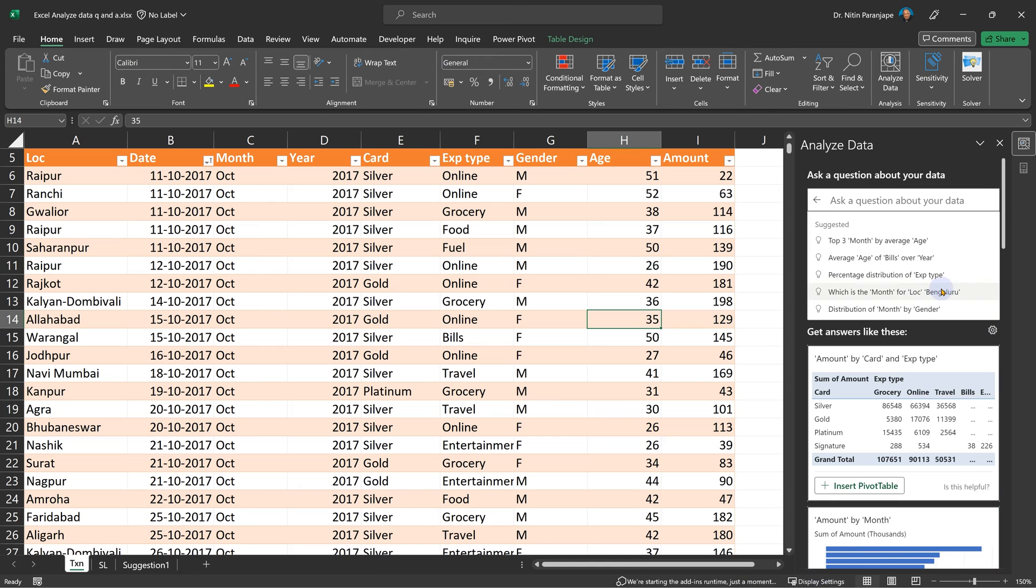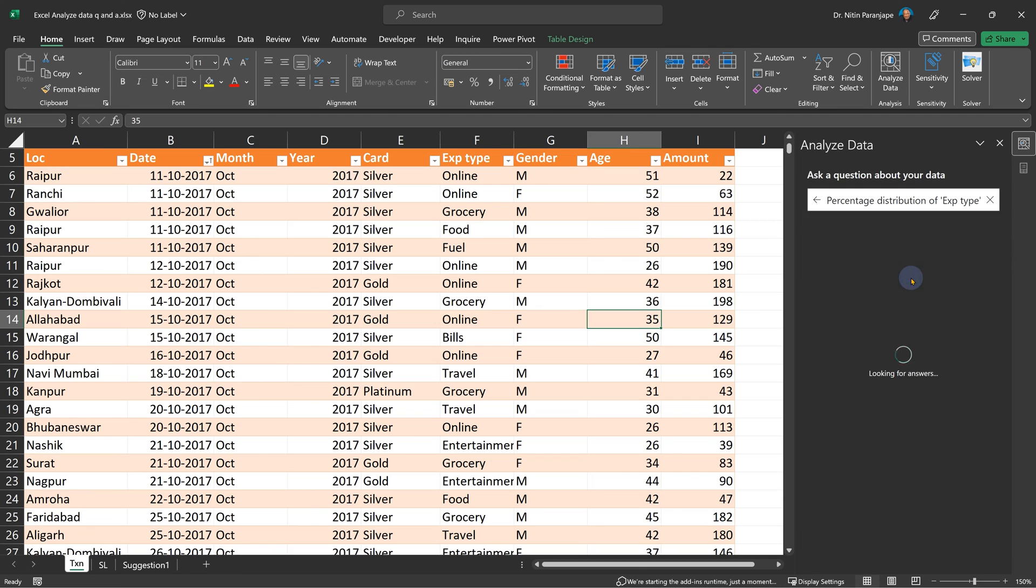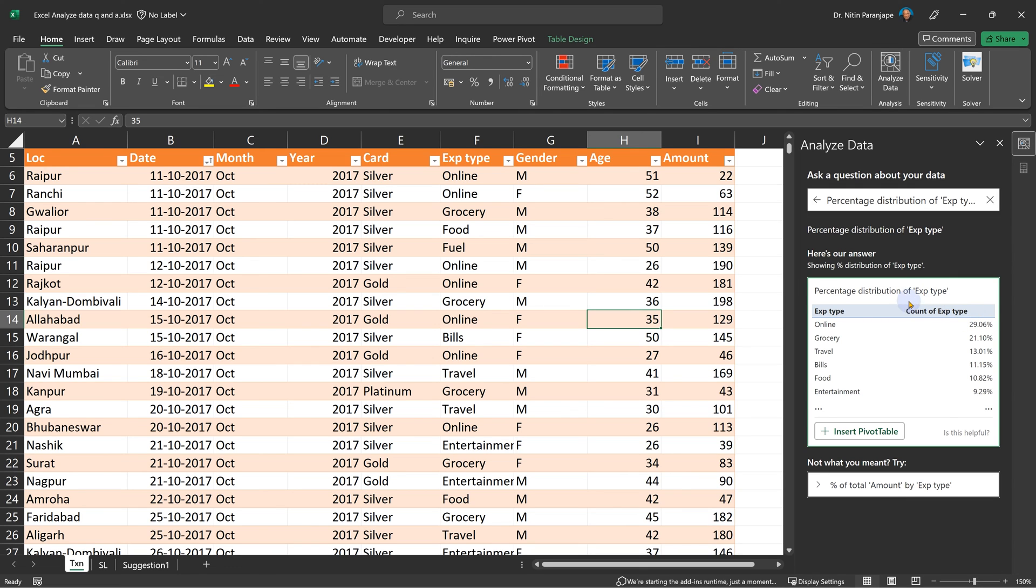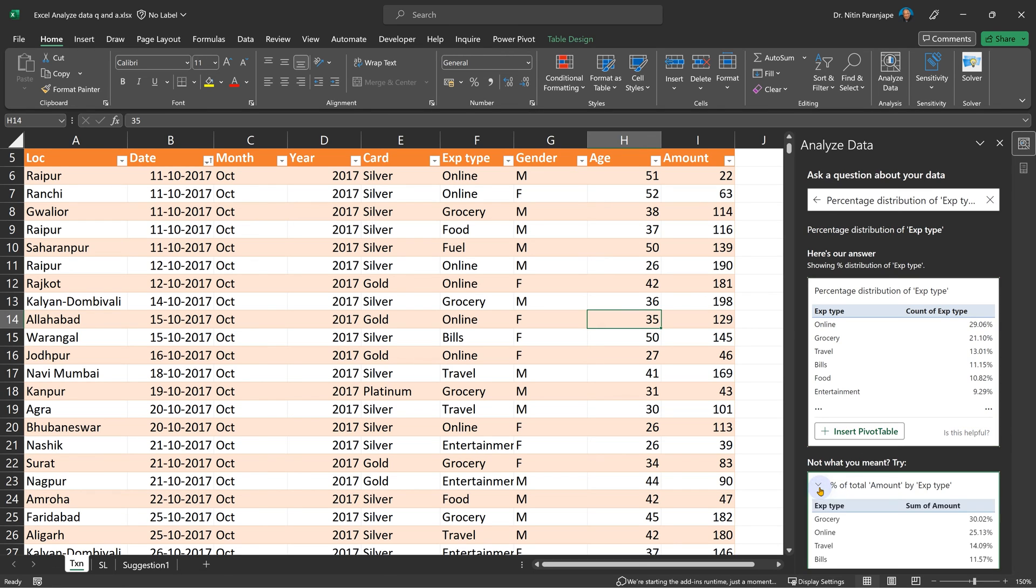Now the question you have to ask yourself is: do you find these questions interesting, and do you know the answer to them, or knowing the answer will be useful? Oh, percentage distribution of expense type - very good, nice. So 29% of my business happens online. Maybe I didn't know that with such clarity. Good, because I get a pivot table. Now it also gives you other variations and so on. Notice percent of total amount by expense type. This is count, and see the beauty.